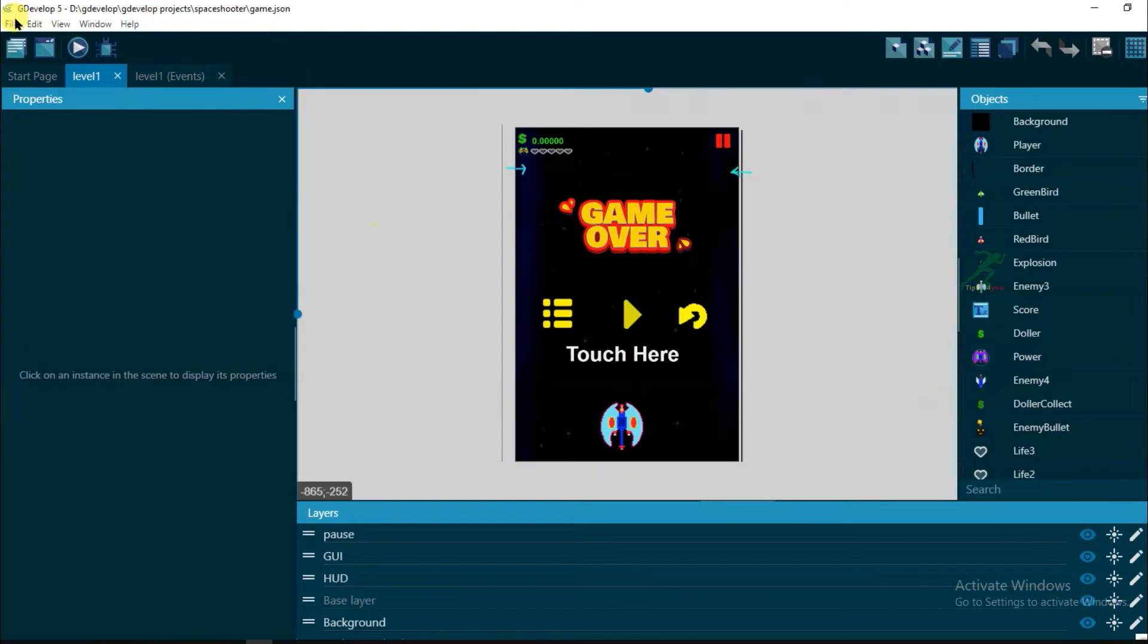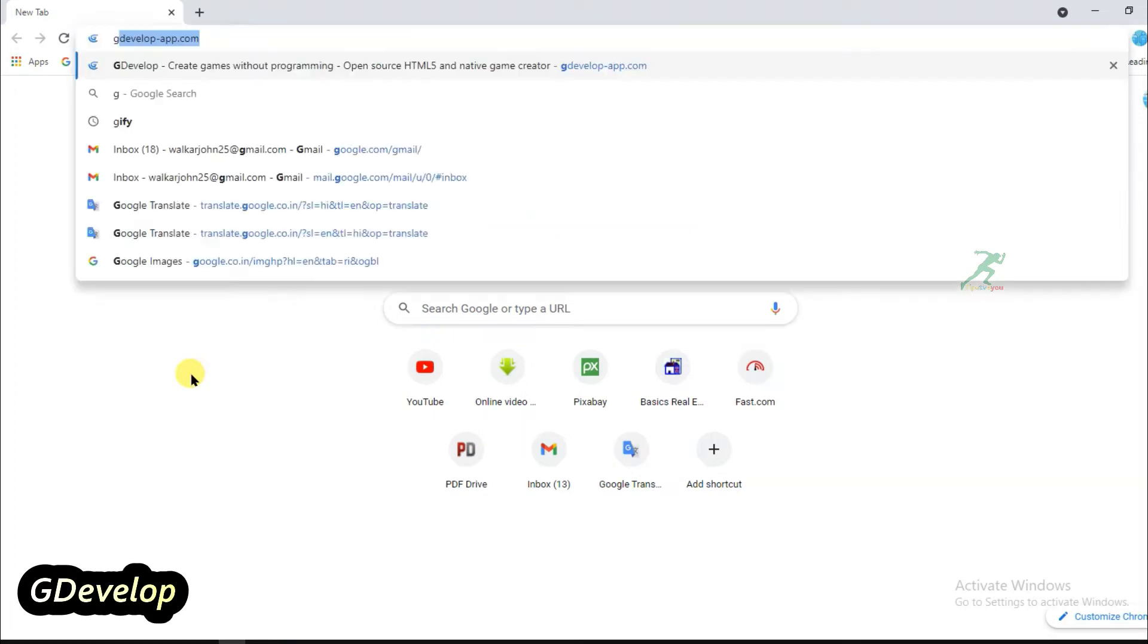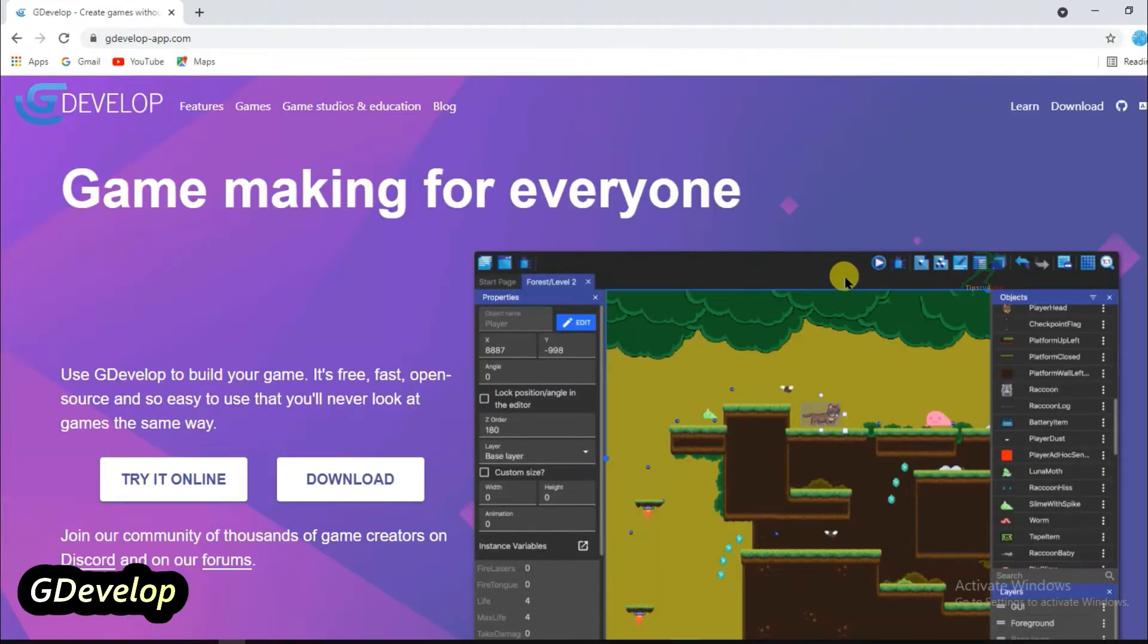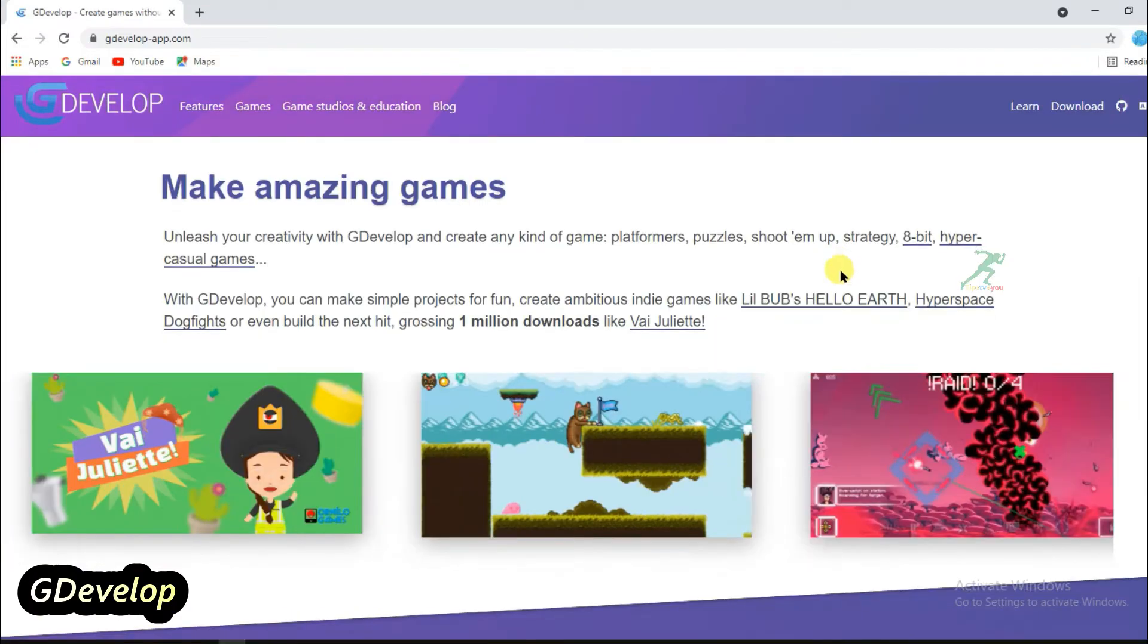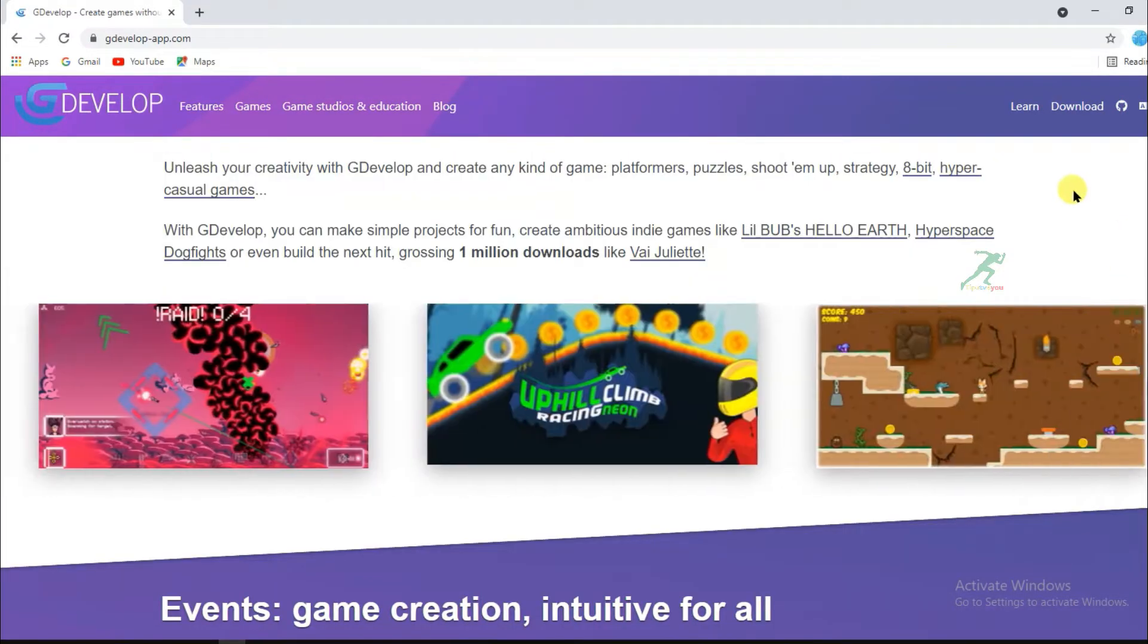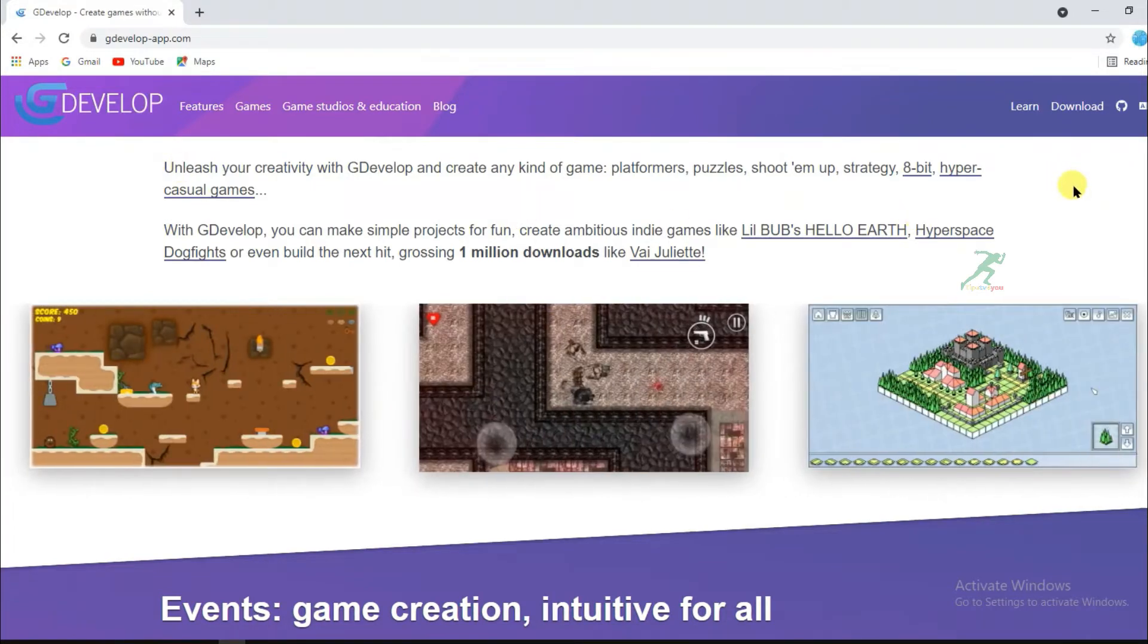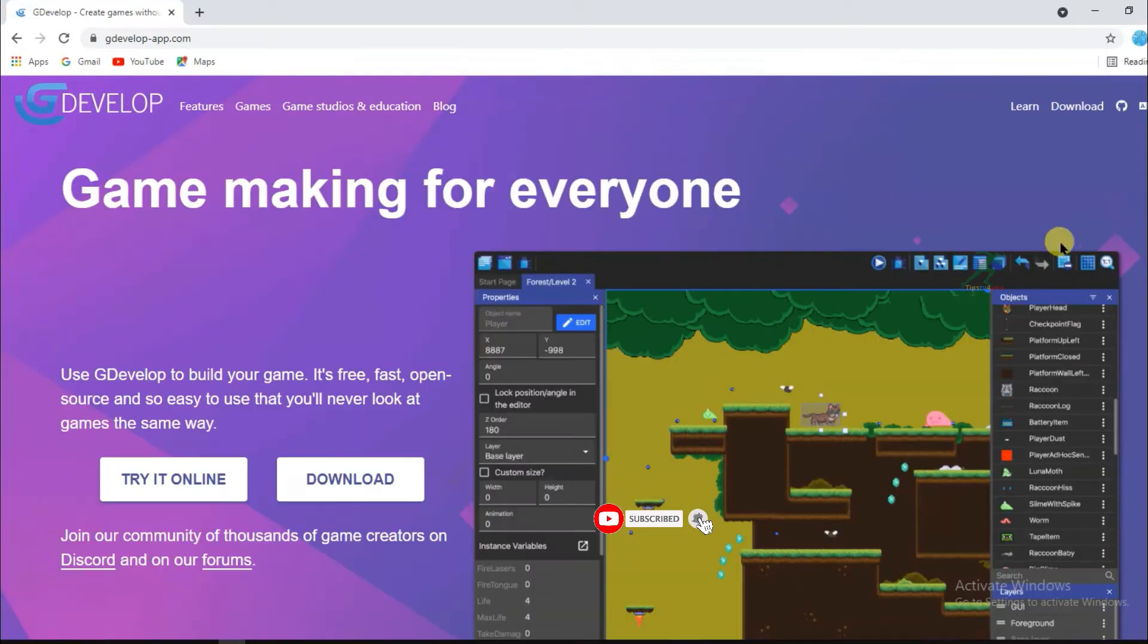If you do not have GDevelop software, then just open Chrome browser and type here GDevelop. And first I'll tell you, you can make here a lot of game designs. You can see here all this type of game made with the GDevelop software. So you can also make this type of game. Just click here to download this software.